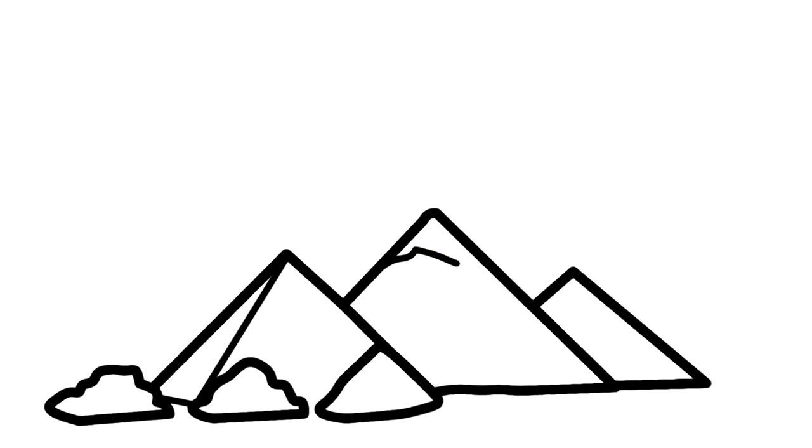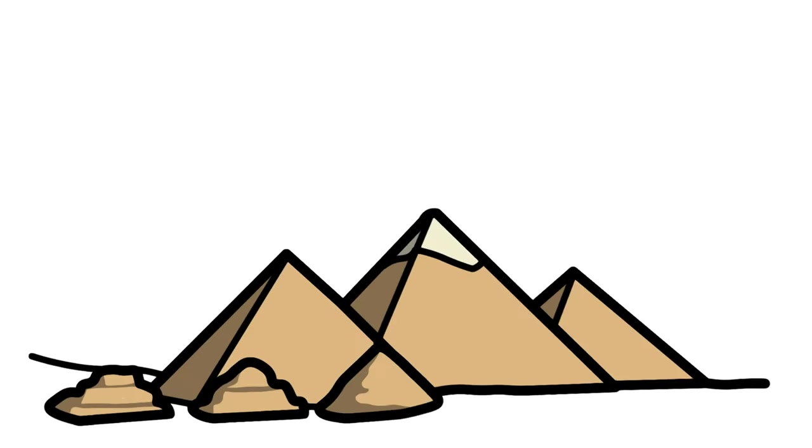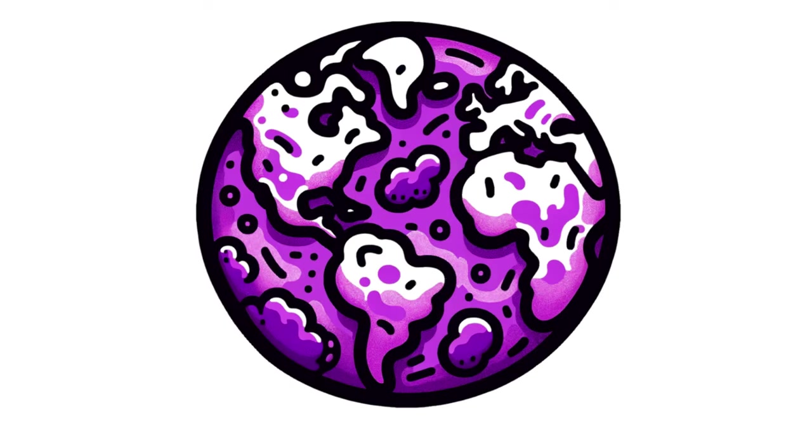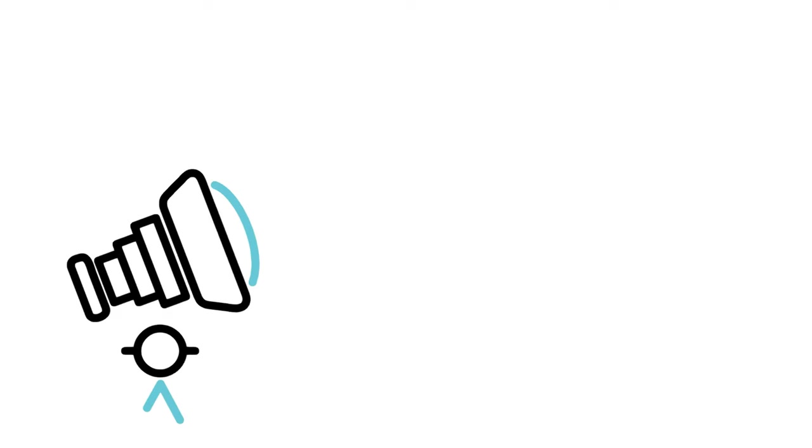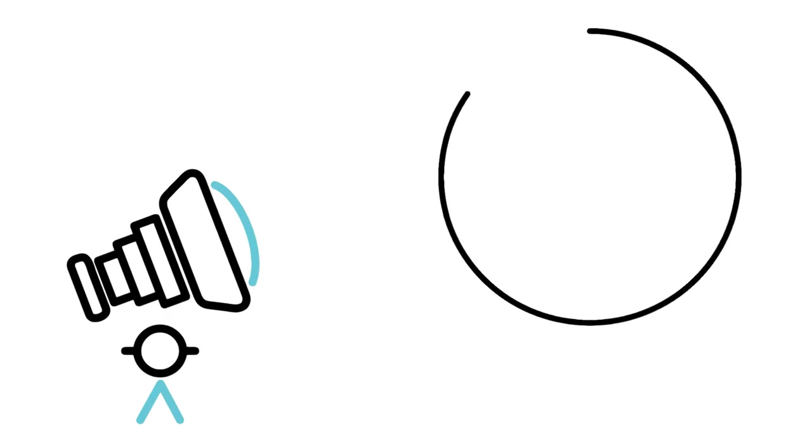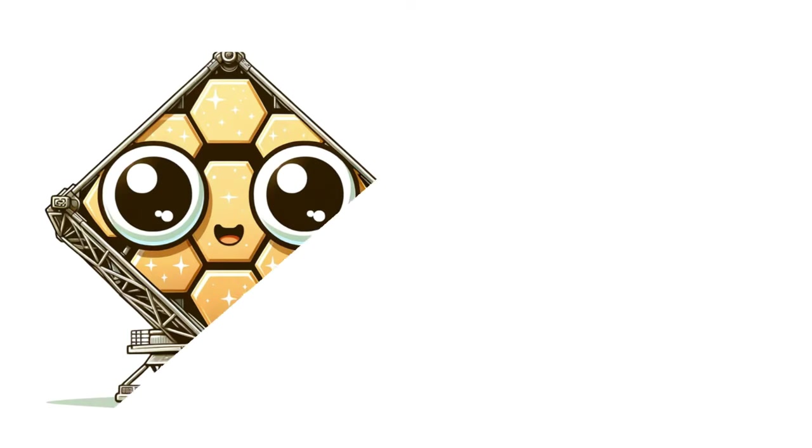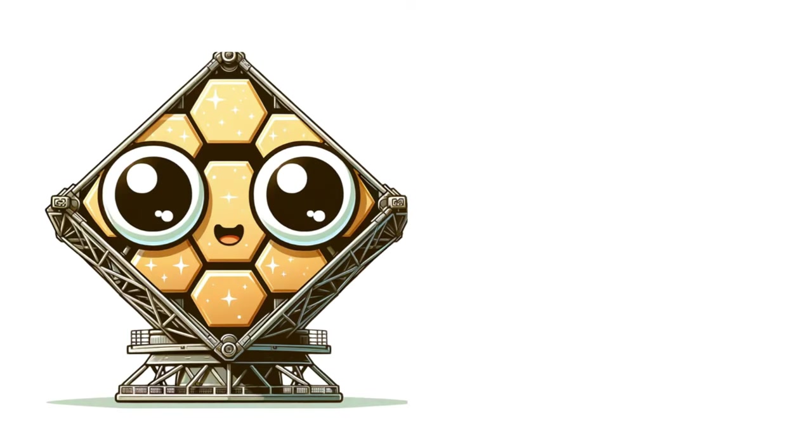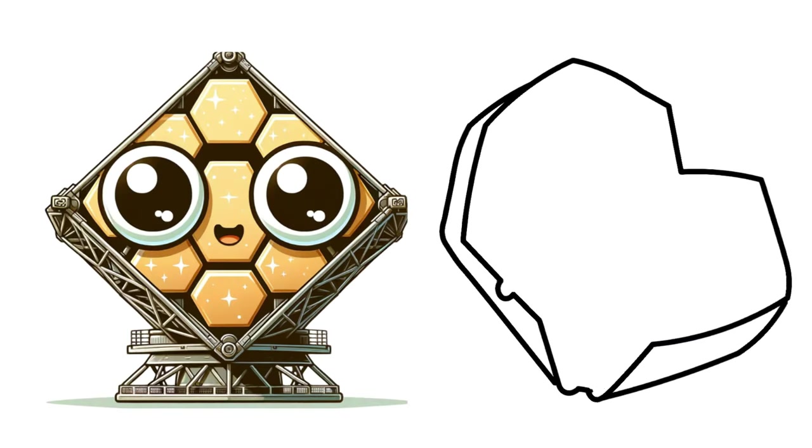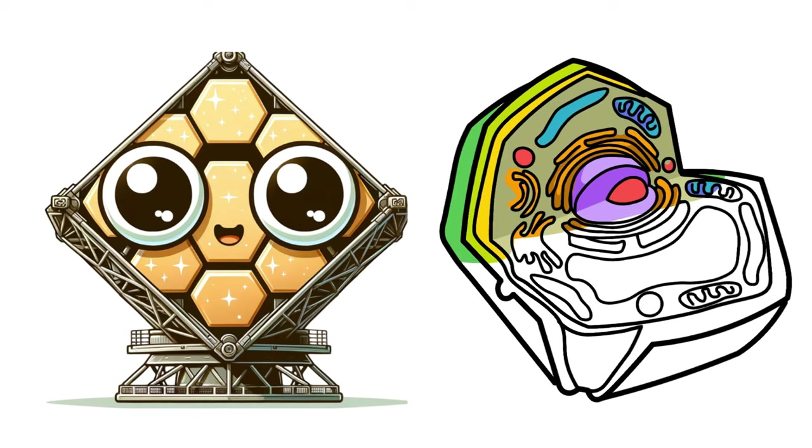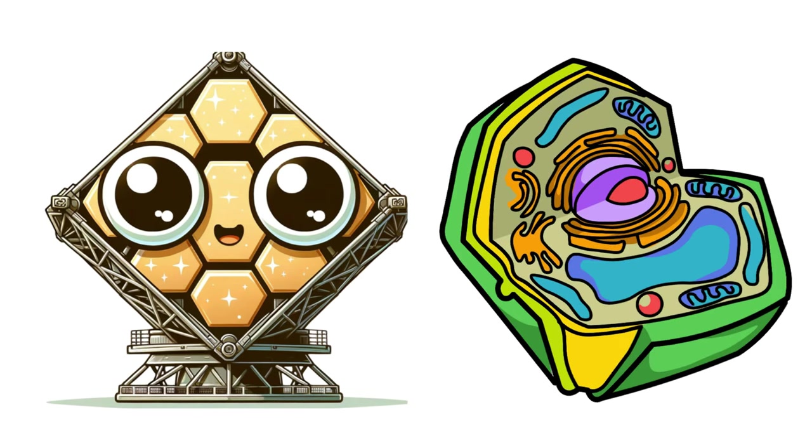The Purple Earth Hypothesis isn't just a fascinating quirk in Earth's history. It could change our understanding of life's evolutionary journey and our quest to find life beyond our planet. As we continue to advance in technology and deepen our scientific inquiries, what other untold stories could Earth's ancient past reveal about the universe and our place in it?